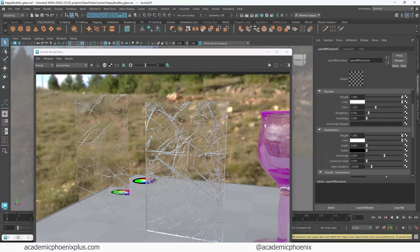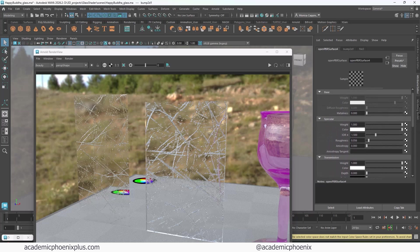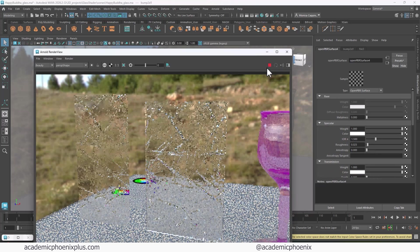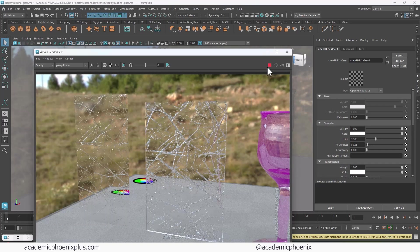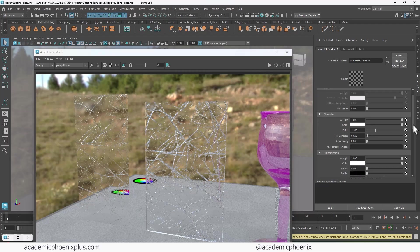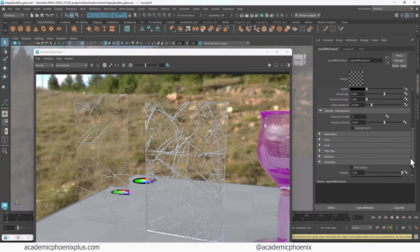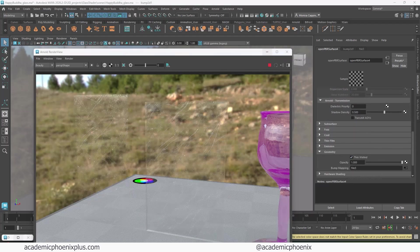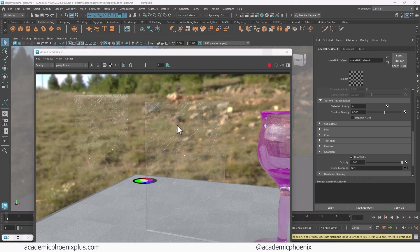Now, again, you guys can go in and reduce the roughness even further. And because this is thin, then you can actually go in and say this is thin walled. This is what it looks like. Pretty fun. I'm going to try to rotate the camera.